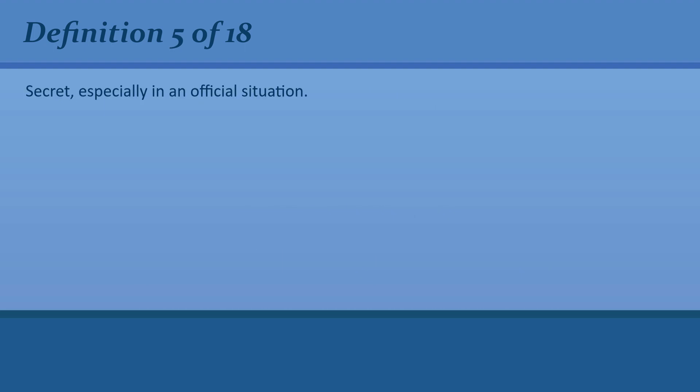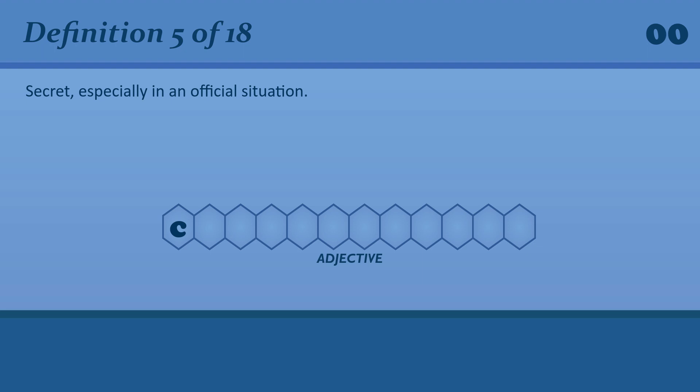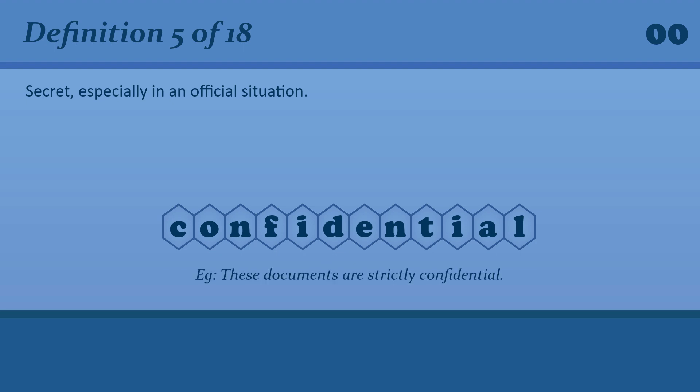Secret, especially in an official situation. Confidential. These documents are strictly confidential.